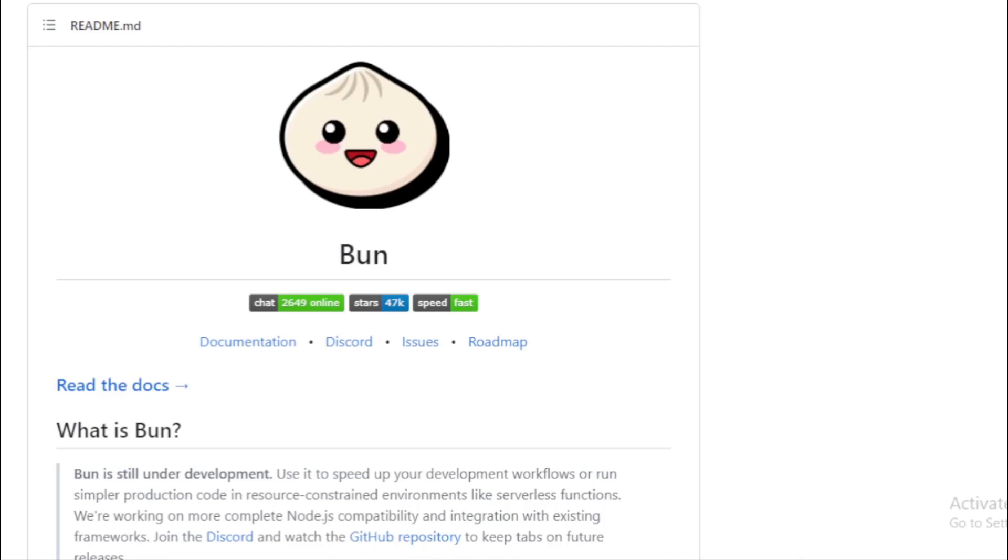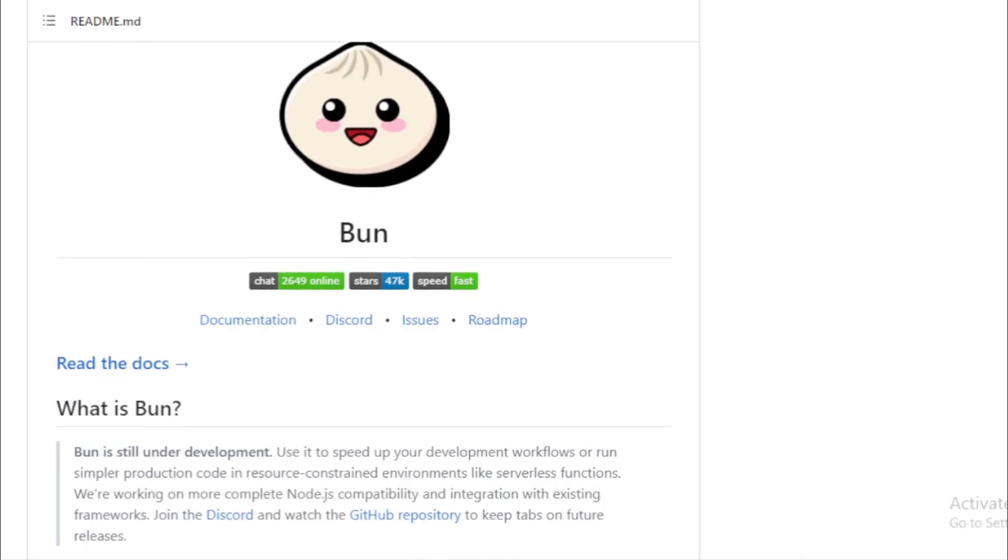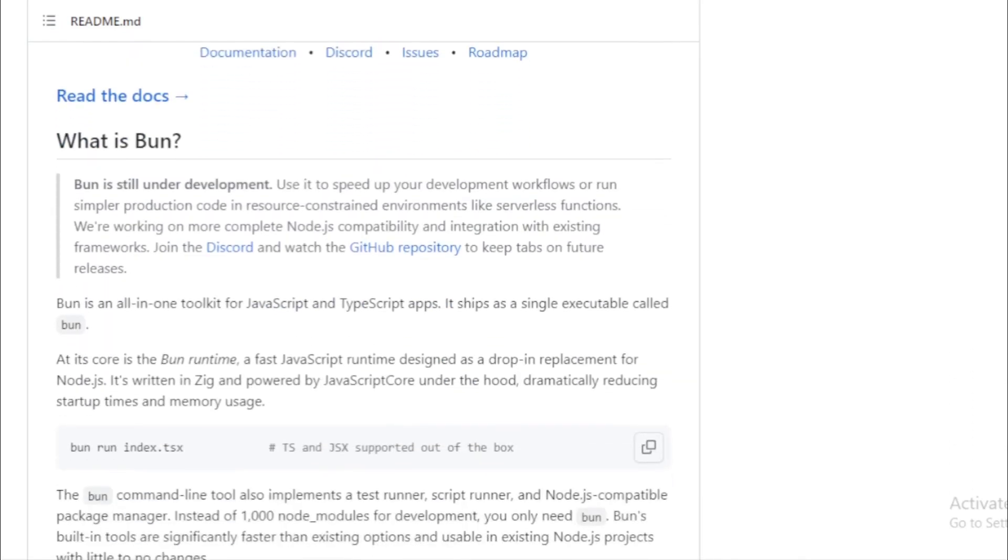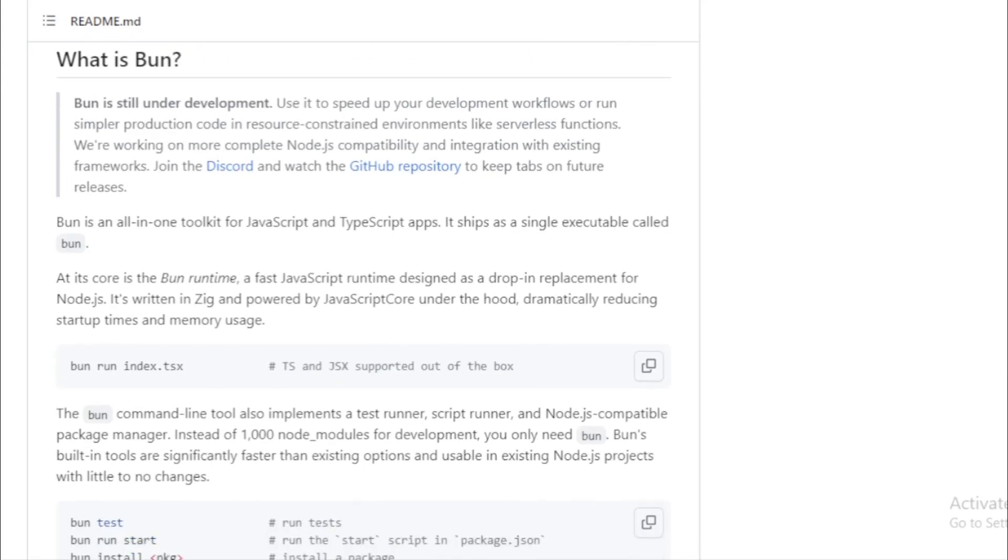Bun isn't just about running your code. It's also about making your development process smoother. With Bun, you can run TypeScript and JSX right out of the box. No additional configurations needed.